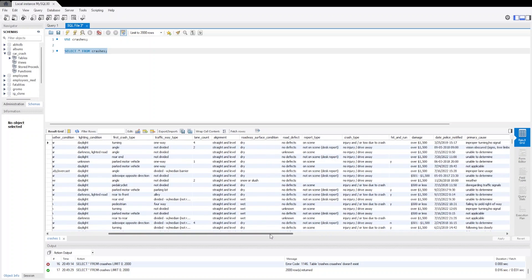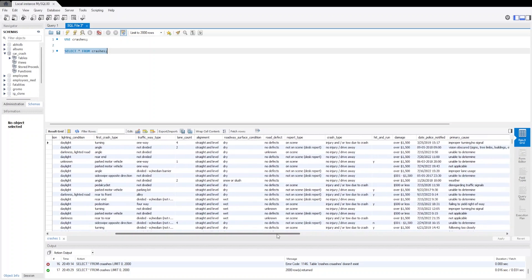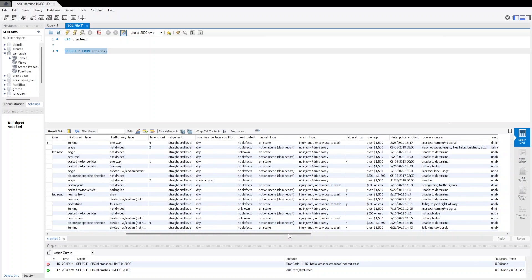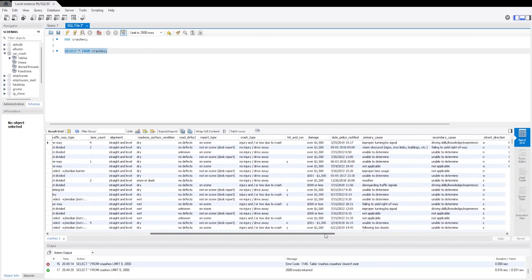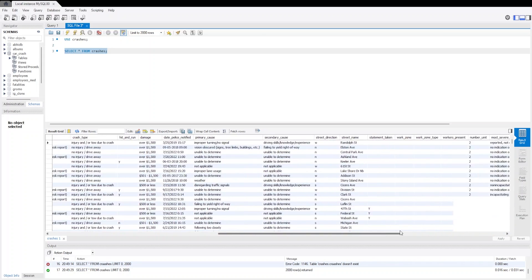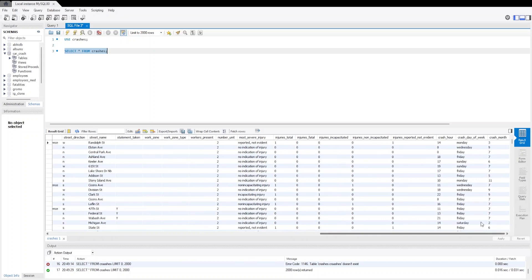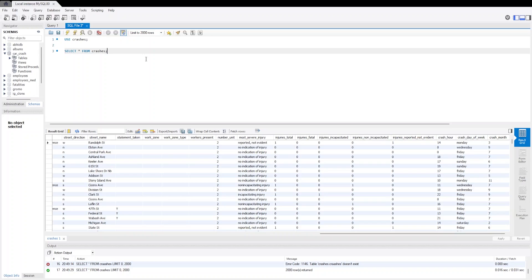Then we have the road_defect and then report_type, crash_type. And there are many other columns that we have already discussed. So this was the loading the data part. Now we are going to see how we are going to clean the data in the next part.